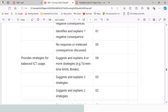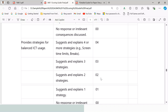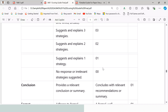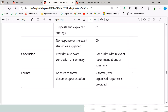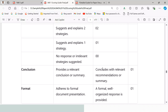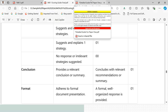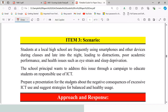For strategies for balanced ICT usage: stating and explaining four or more earns four marks; three earns three marks; two earns two marks; one earns one mark. A focused conclusion earns one mark, and the format of the document also carries one mark, making this item worth a total of 11 marks.